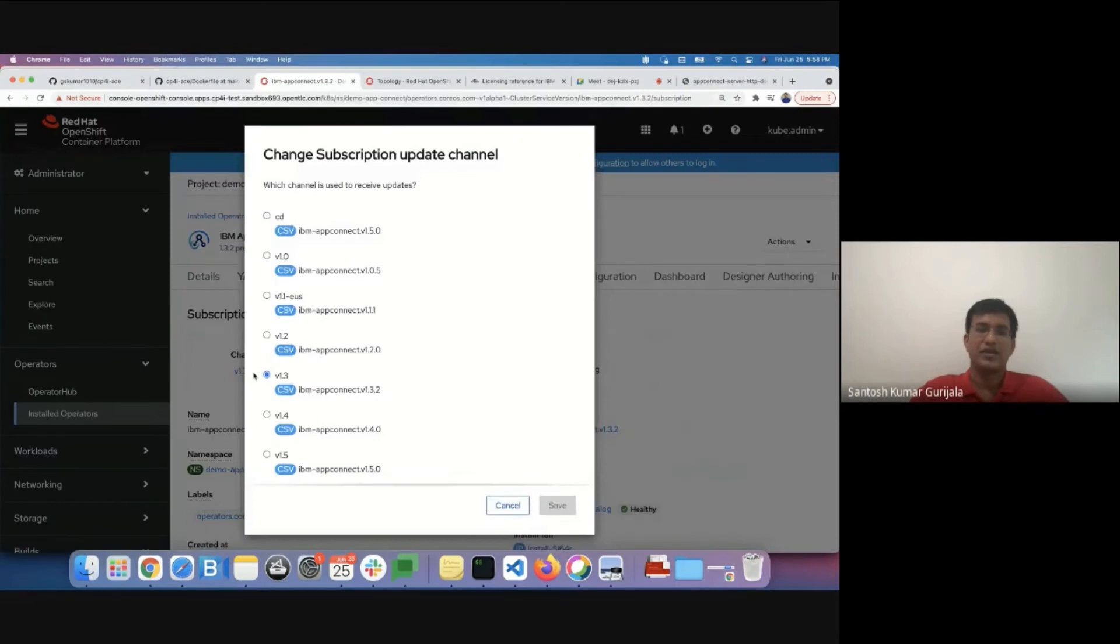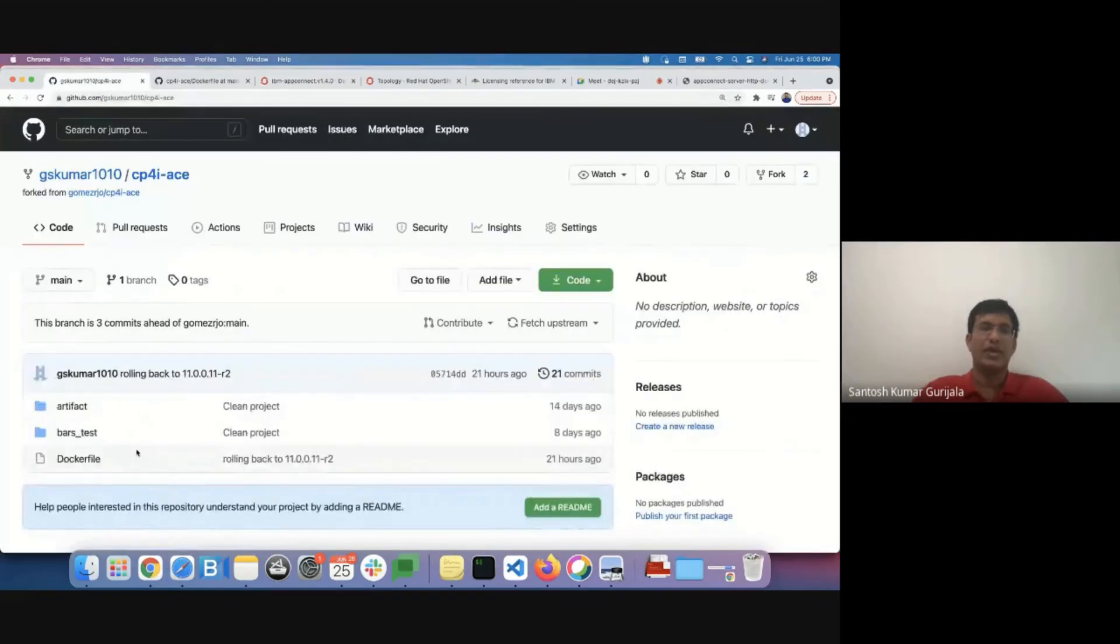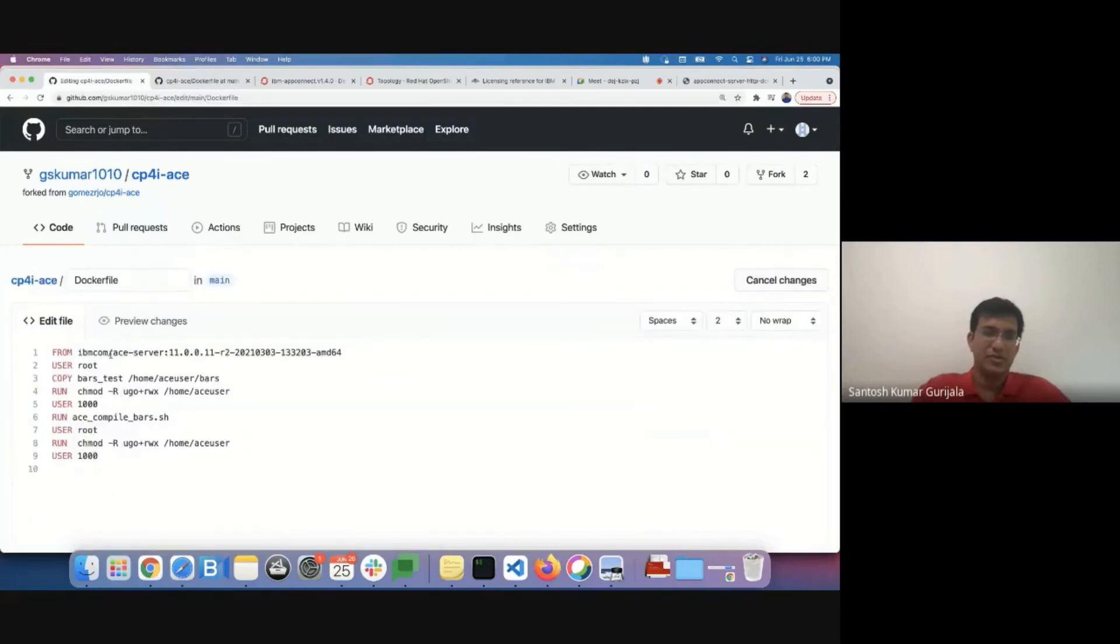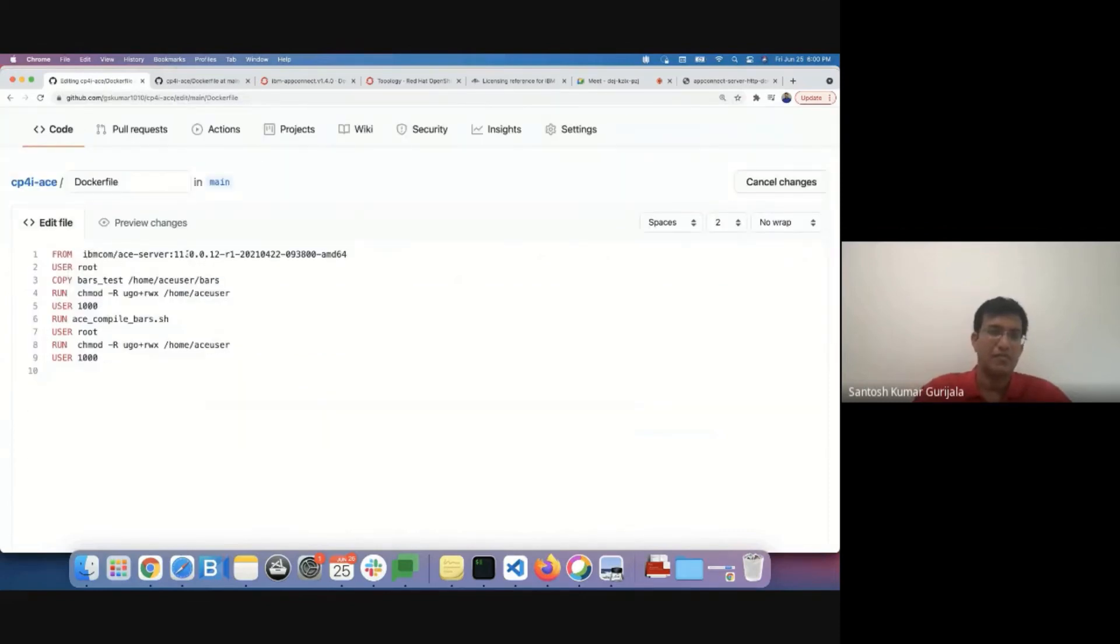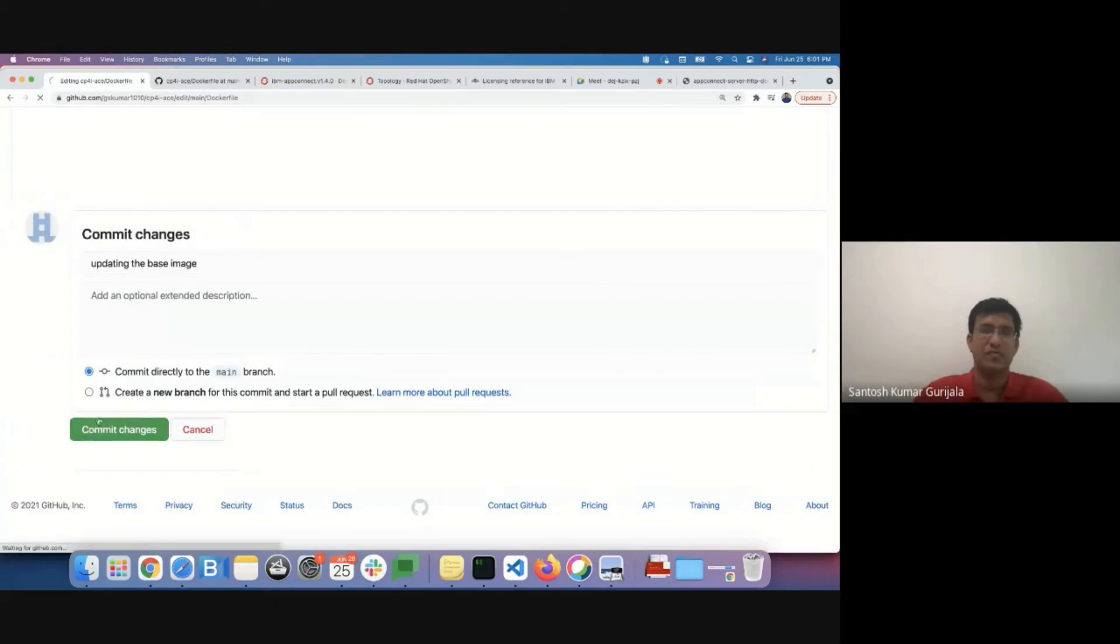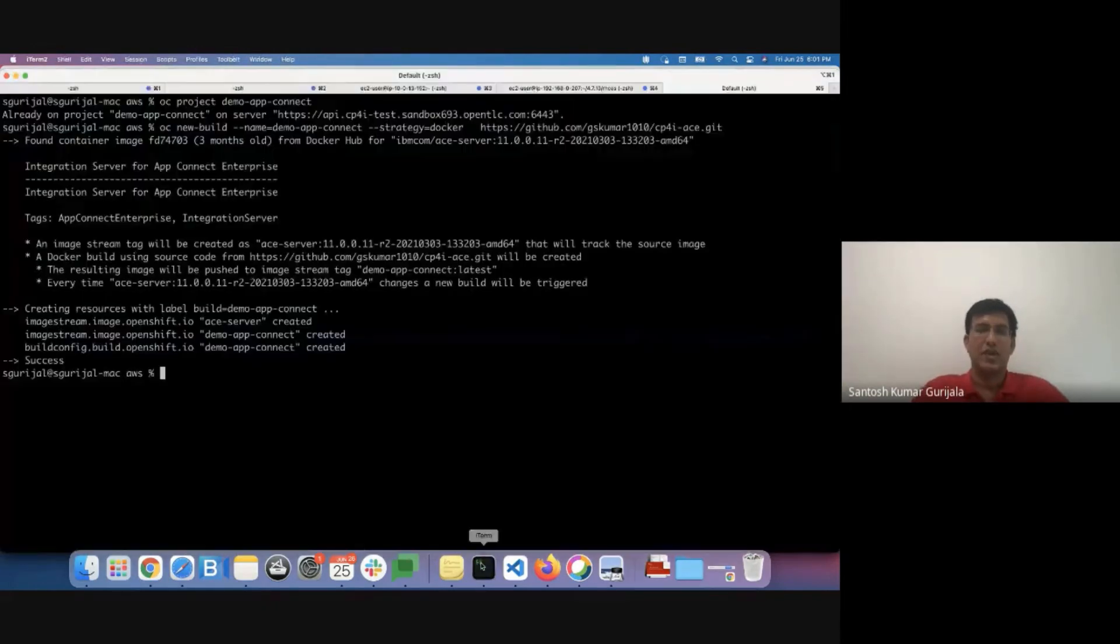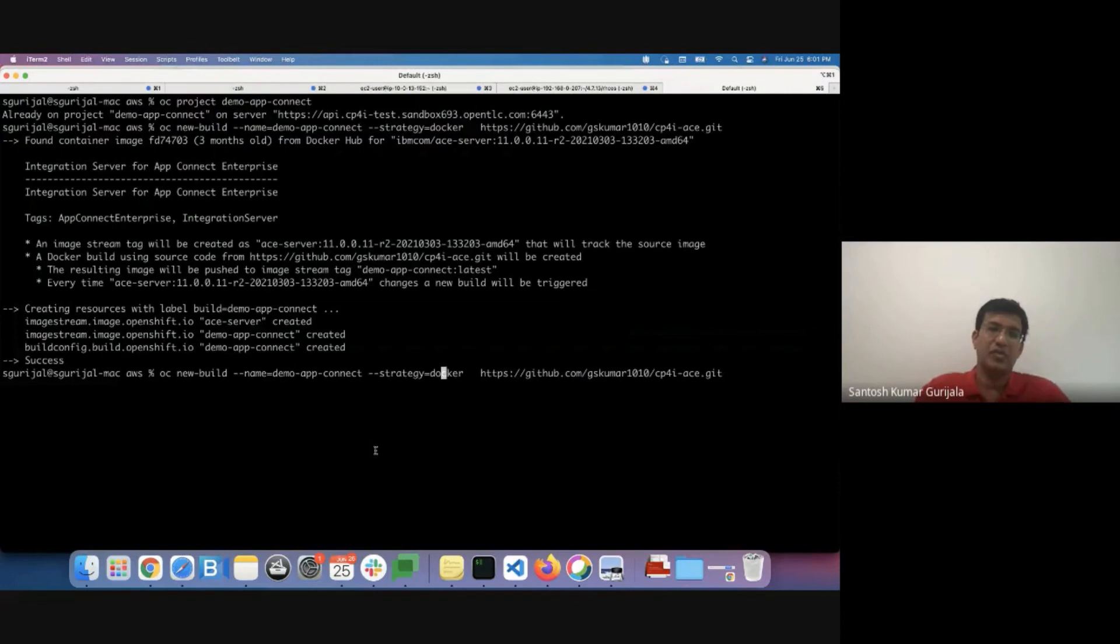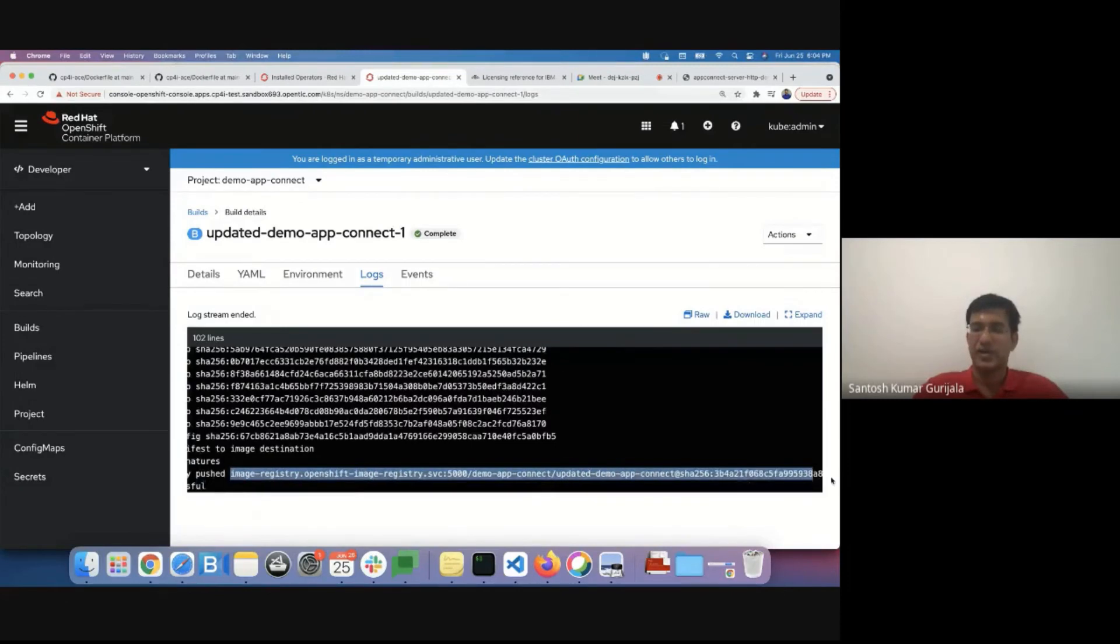So all that is needed is you select the desired channel. We can probably go ahead and upgrade to the 1.4 version and click on save. I'll go ahead and build the jgrace-ivt application using the newer image. So I'll go ahead and make the code change out here. I'll actually go ahead and create a new build. I'll call it the updated demo app connect. The build is now complete. I'll copy the name of the image that has been created.